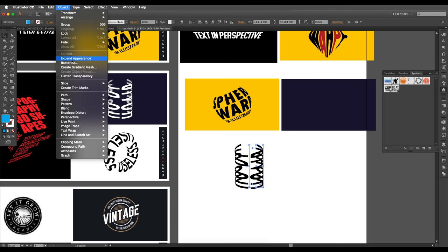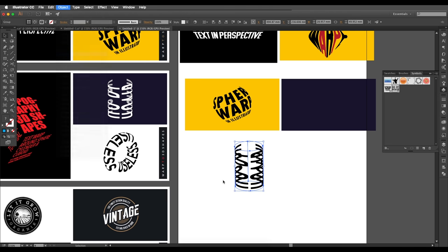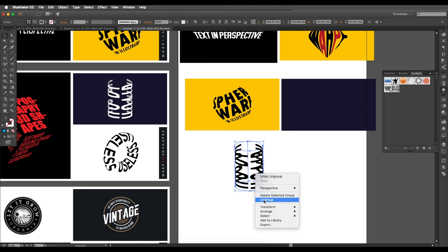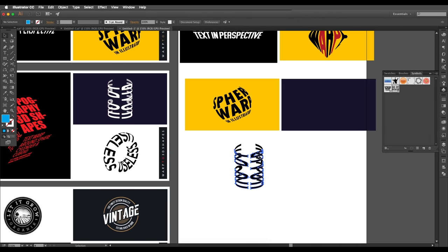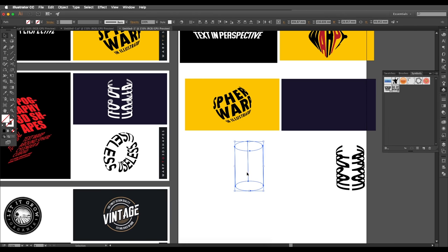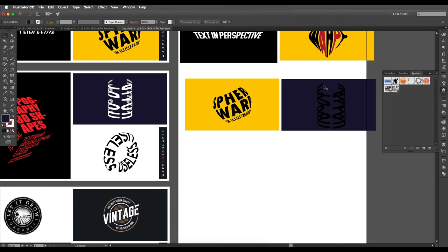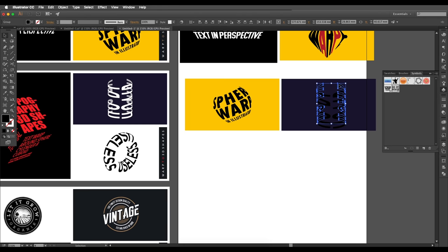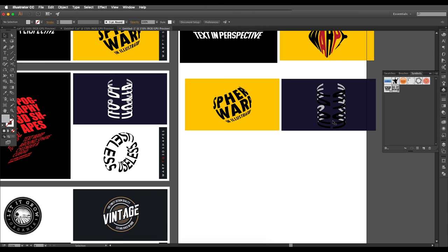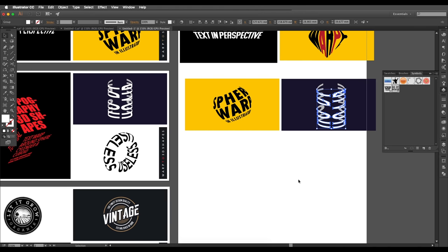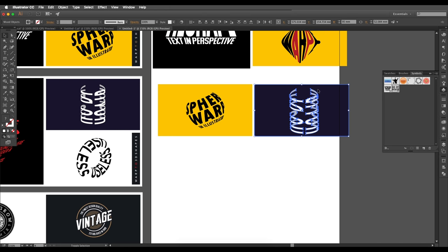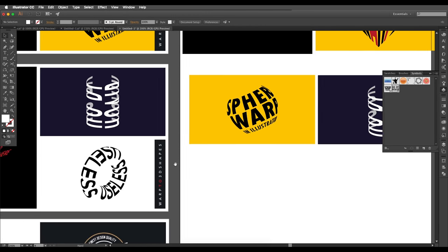Go to Object > Expand, then Object > Expand Appearance, and Ungroup. Release the Clipping Mask, select the invisible geometry shapes and delete them. Place the remaining pieces aside. Apply light gray to the background shapes and white to the top shapes — you now have an interesting 3D text effect wrapped in a cylinder.